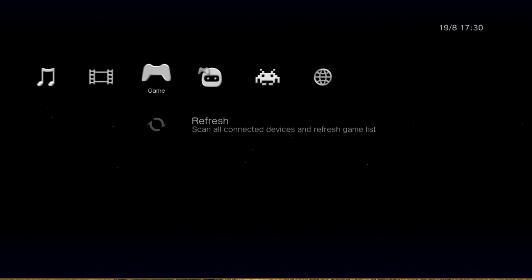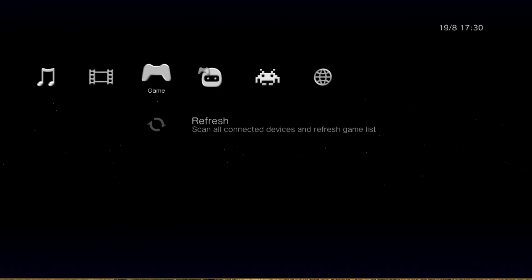But just so that we can show you all proof of concept, we are going to install the game for you. So Katie, you want to put the game in? Will do. Oh god, maybe don't drop it. Sorry.